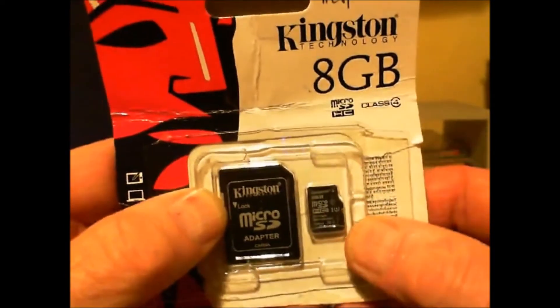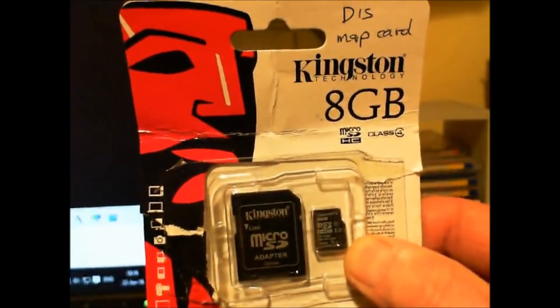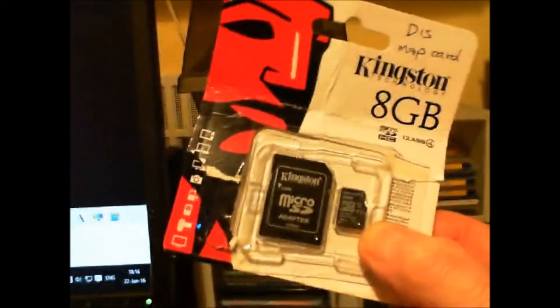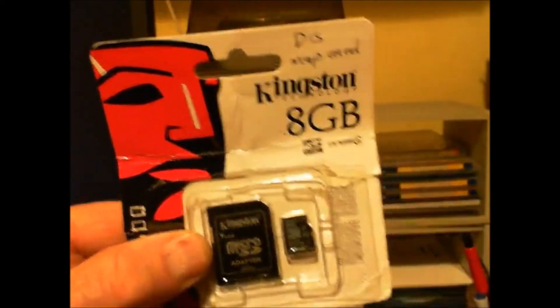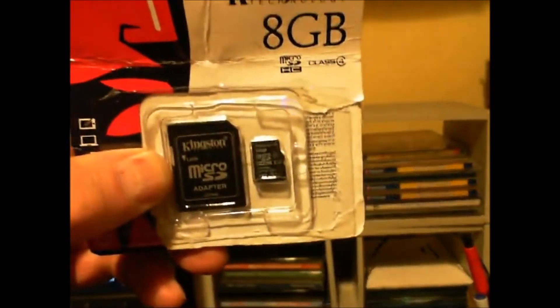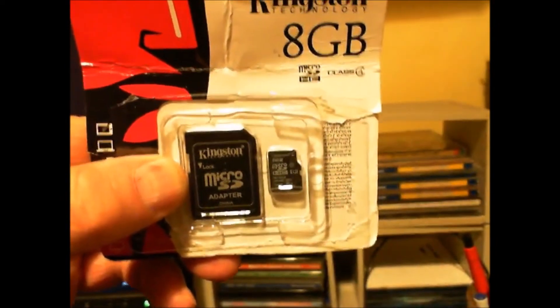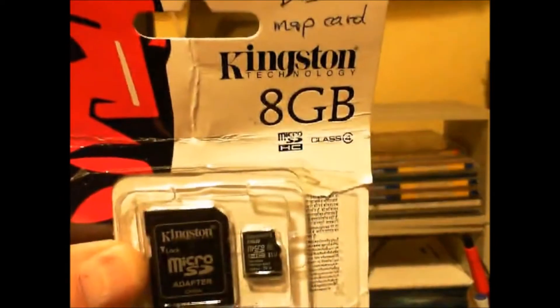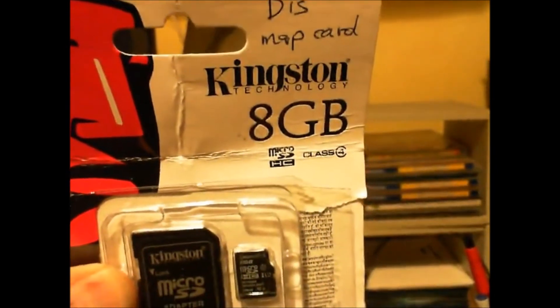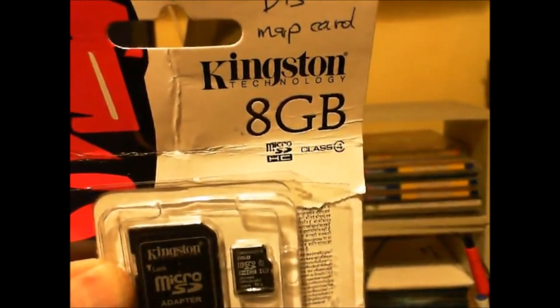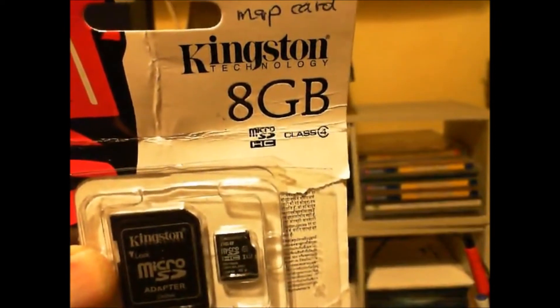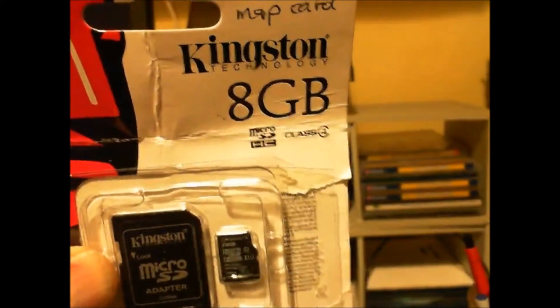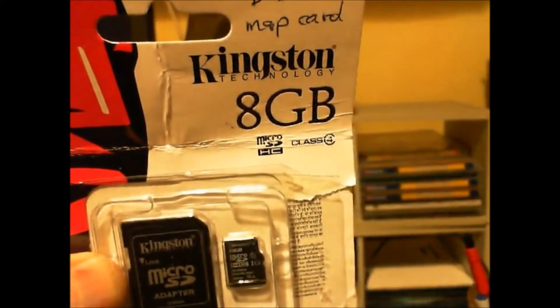But that's not necessary because you put the SD card directly into the Garmin unit not using the holder. This particular one is an 8GB HC class 4 and it costs about £3.